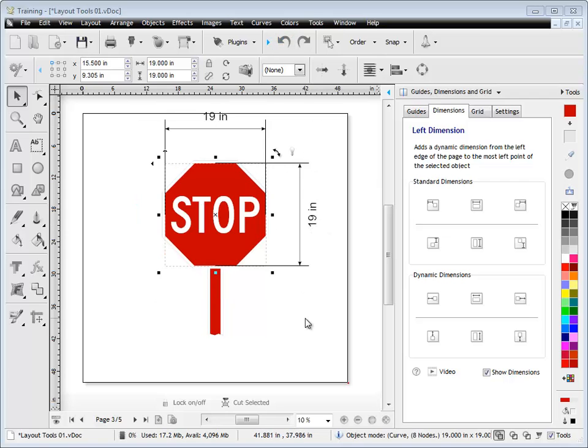So the standard dimensions are a great way of measuring your objects and their position, and dynamic dimensions are a great way of keeping track of your object's size. And that's the end of this lesson. Thank you.